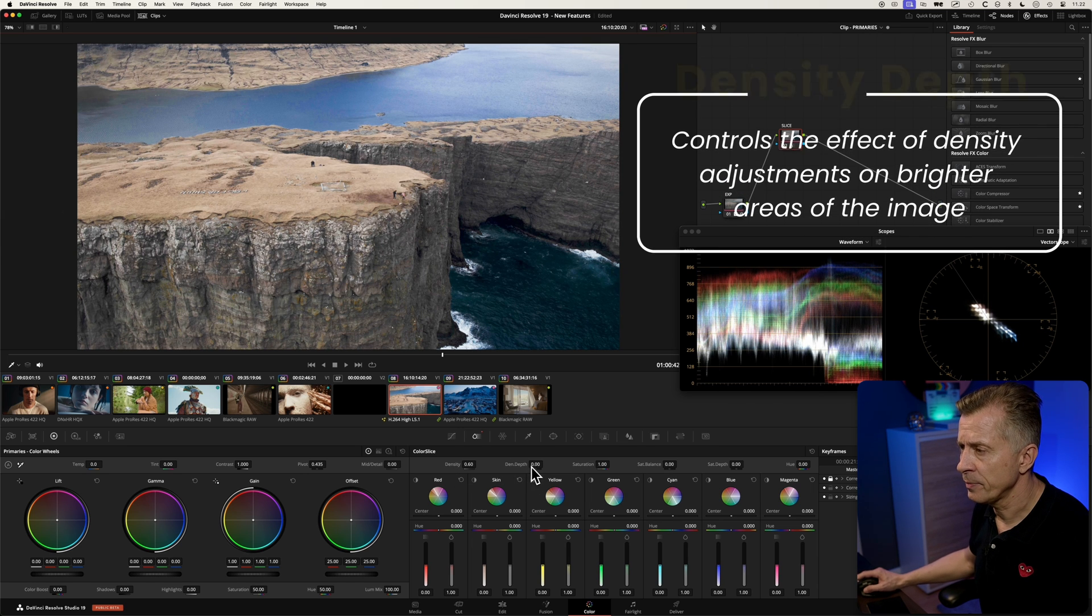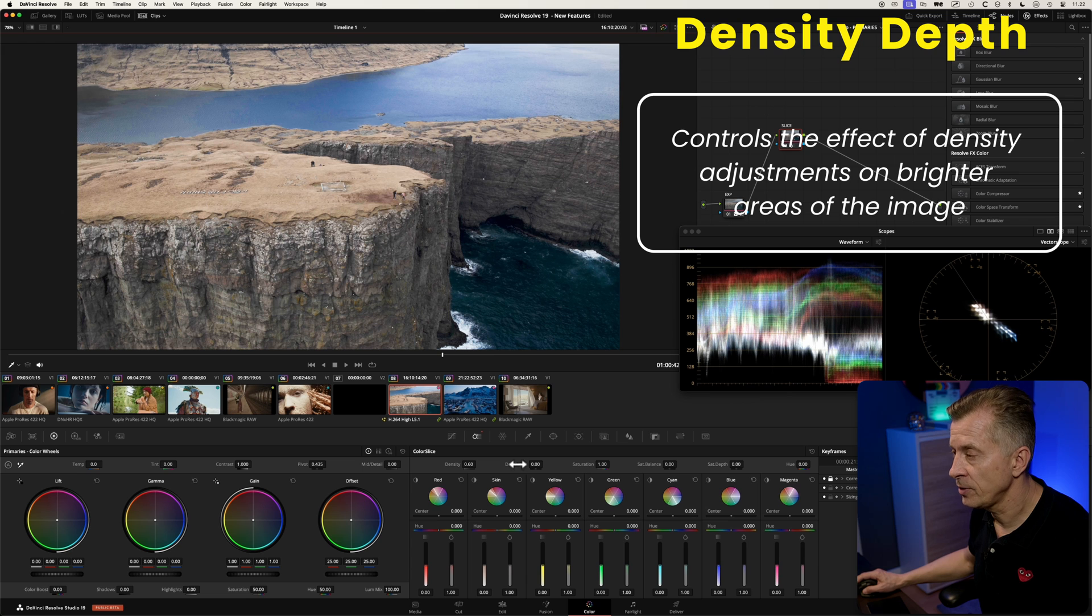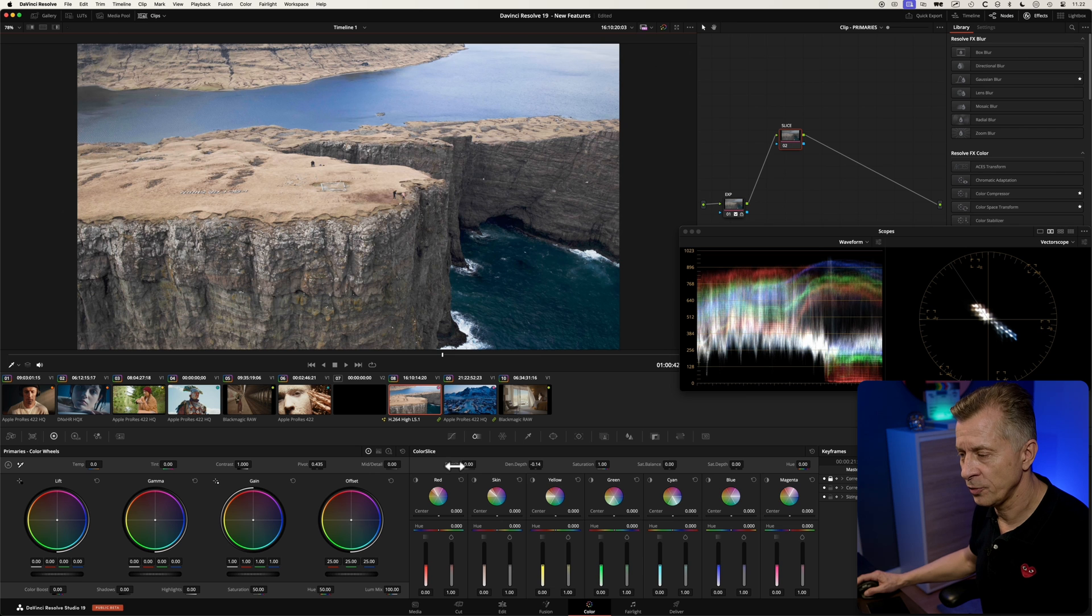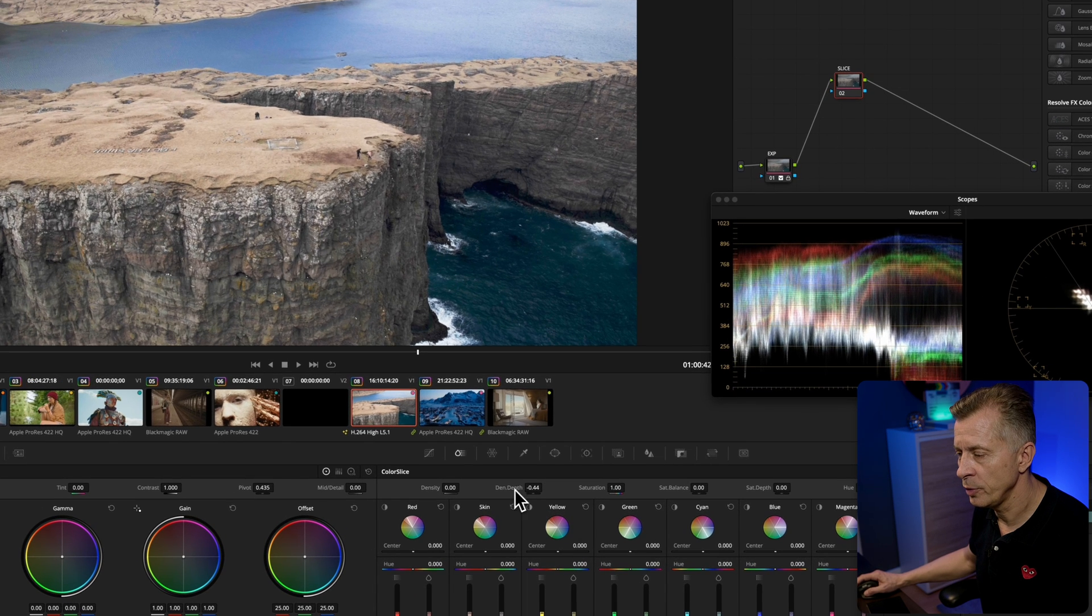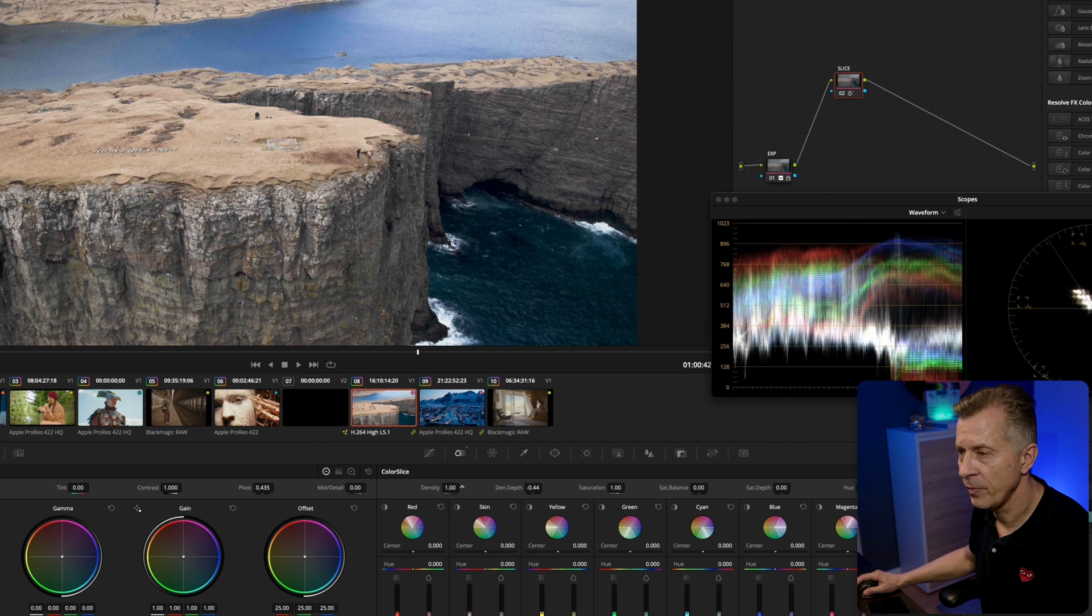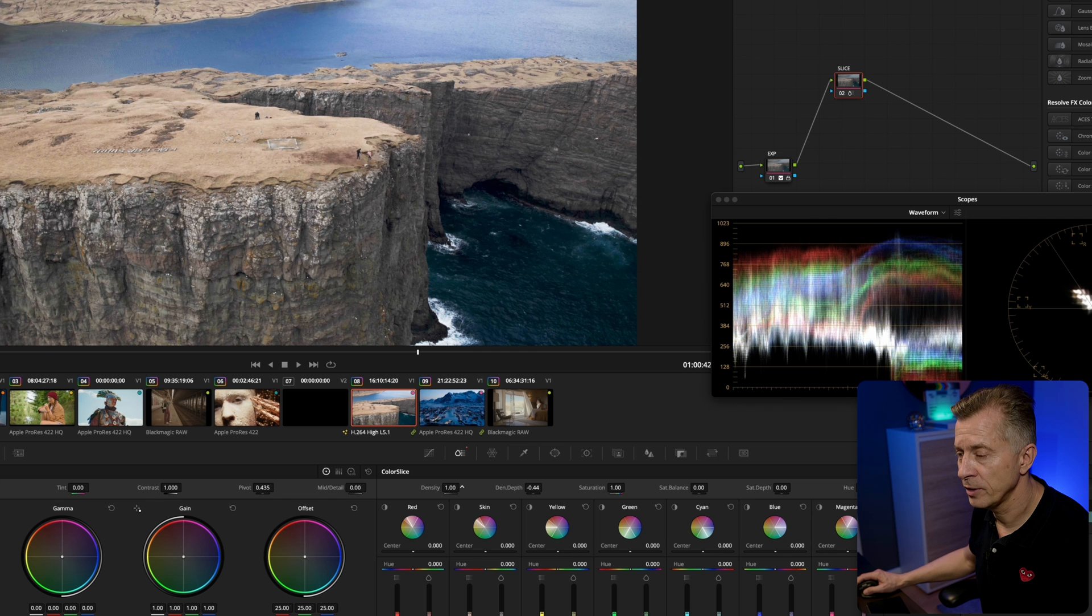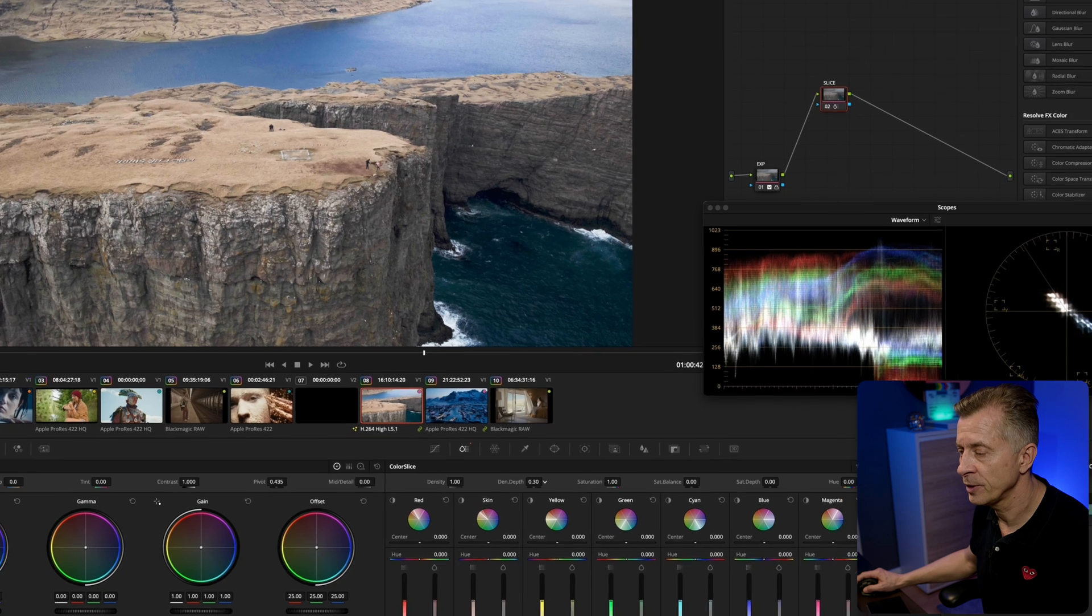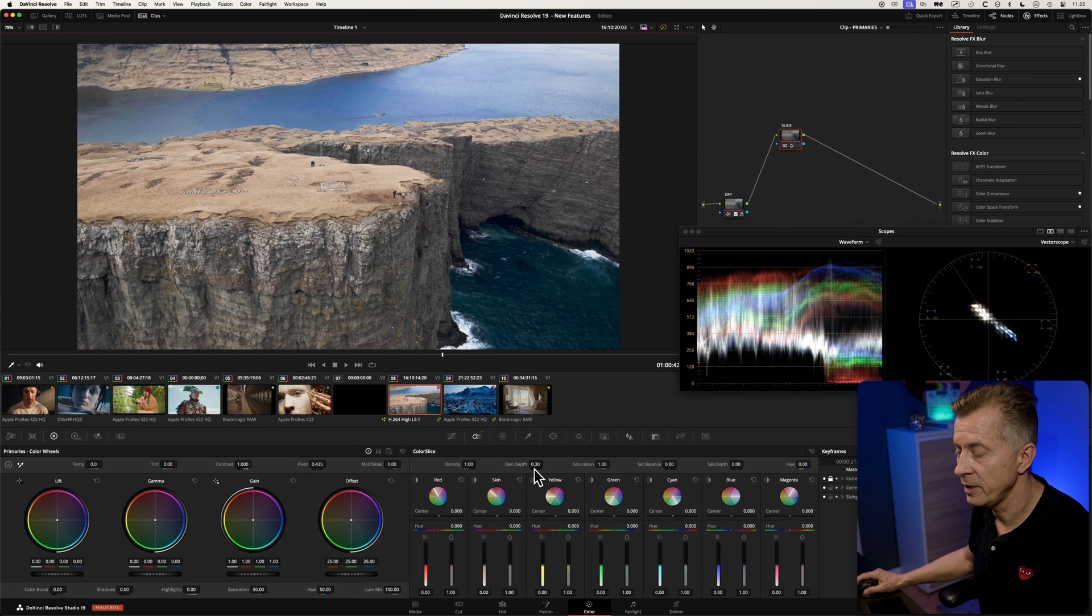Density depth will control how much the luminance is affected in the brighter areas, so if your density is set to zero this will have no effect. So you need to have done some density adjustments something like this and bring the luminance down and maybe you want to raise it a little bit in the brighter areas - that's what density depth affects.